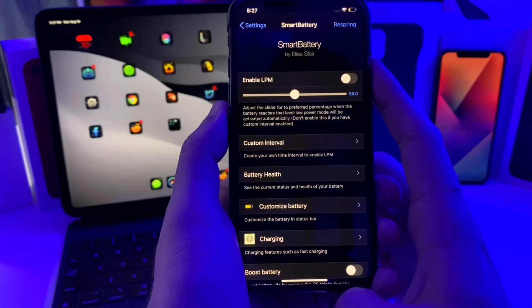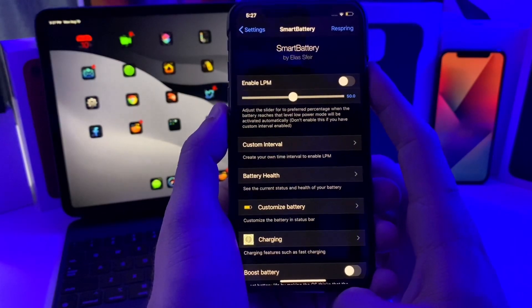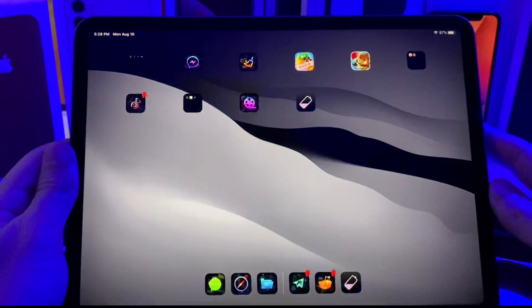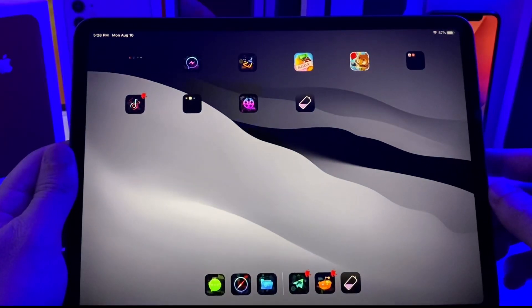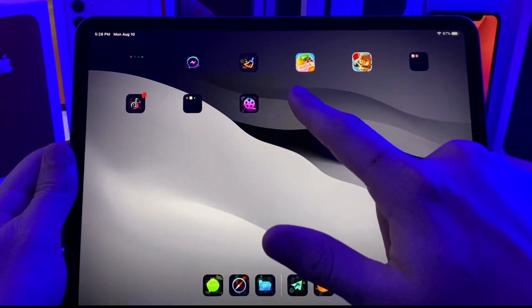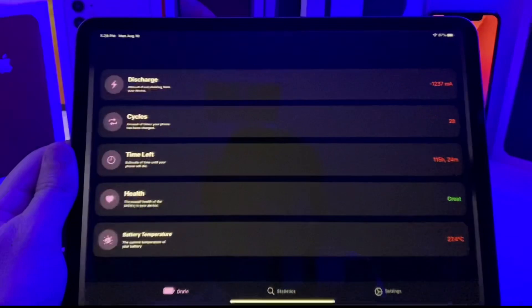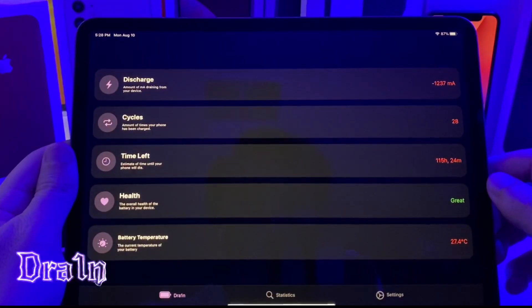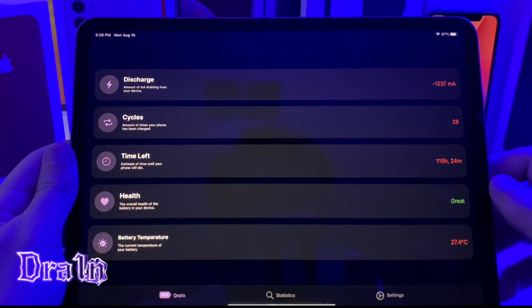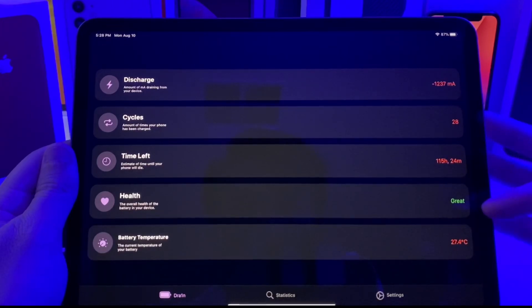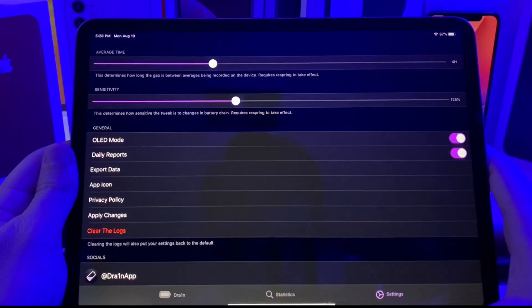This next one also has to do with your battery life. If we go ahead and tap on this one, it's called Drain. Basically it gives you some extra information, charge cycles, all of that great stuff, battery health.